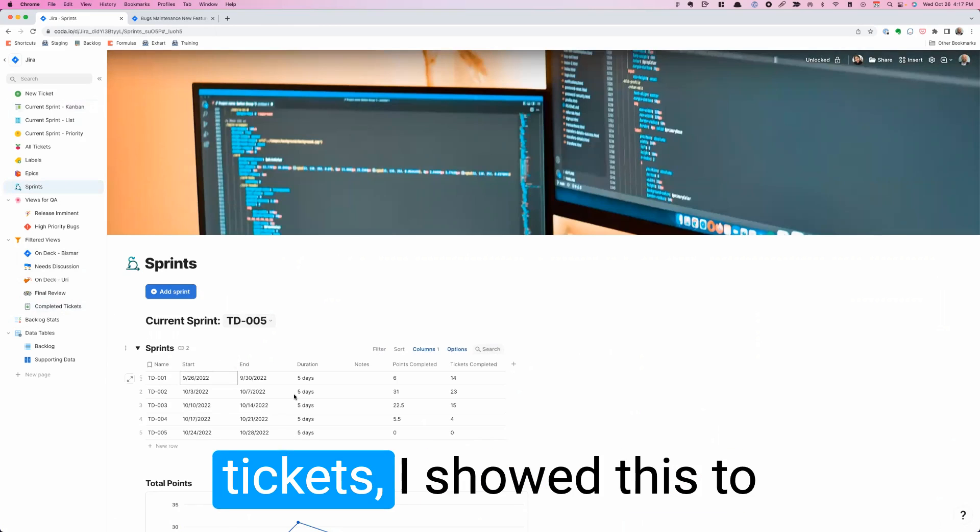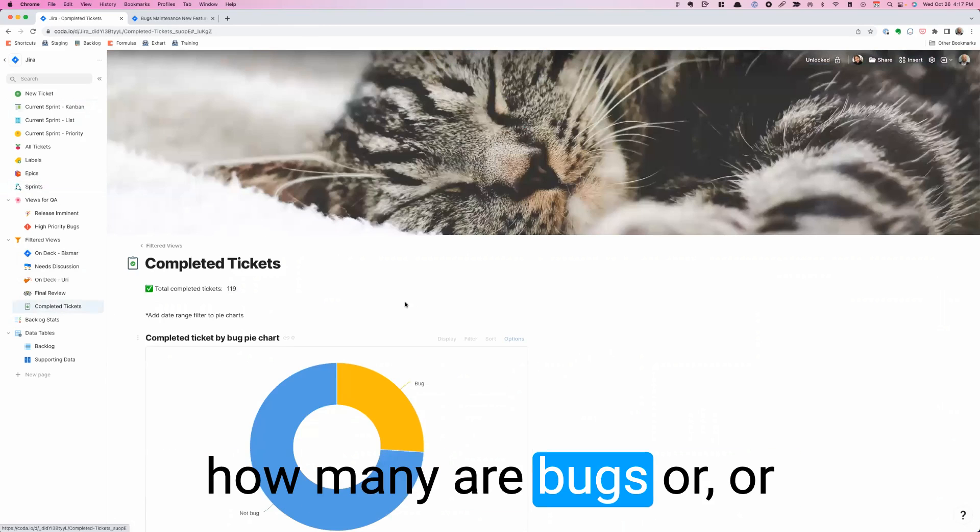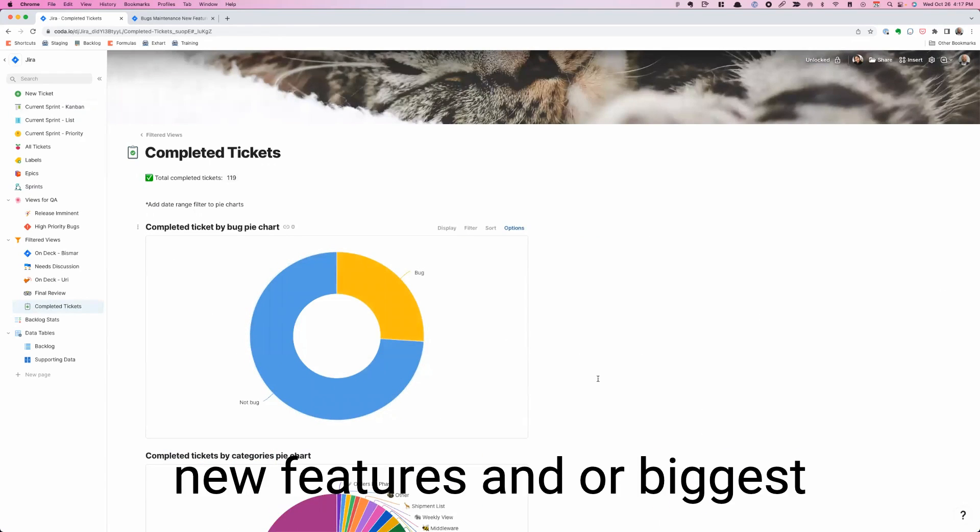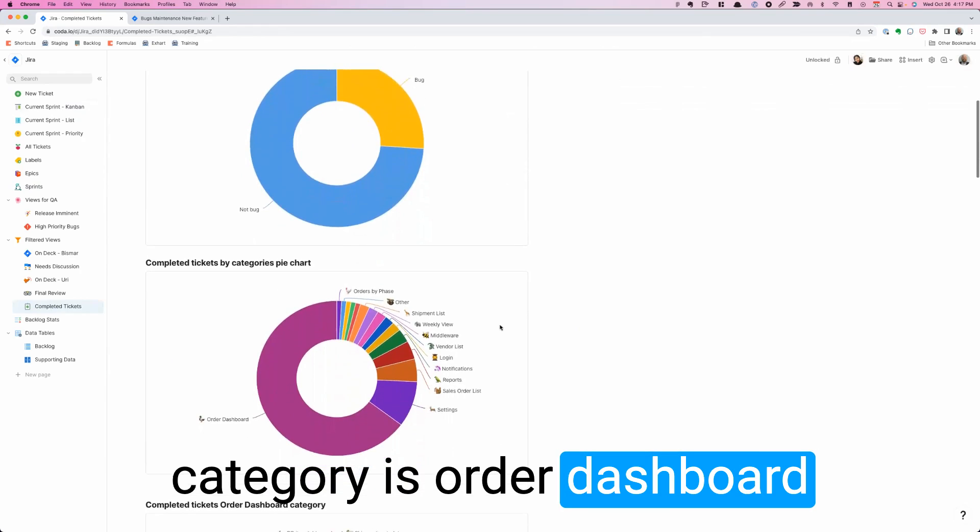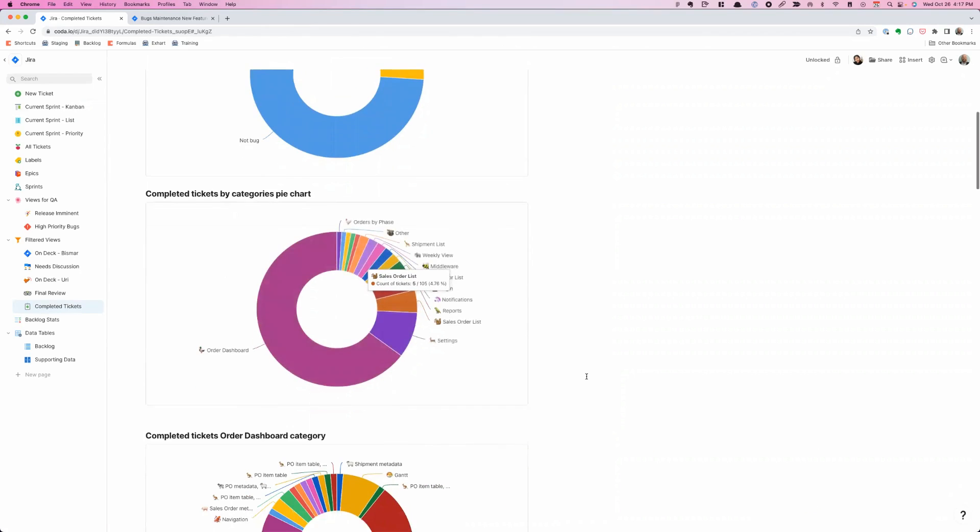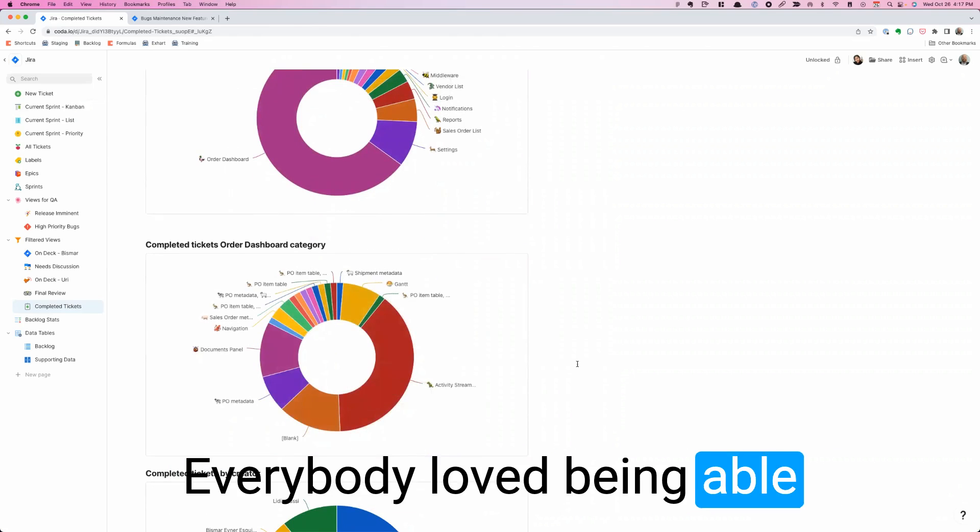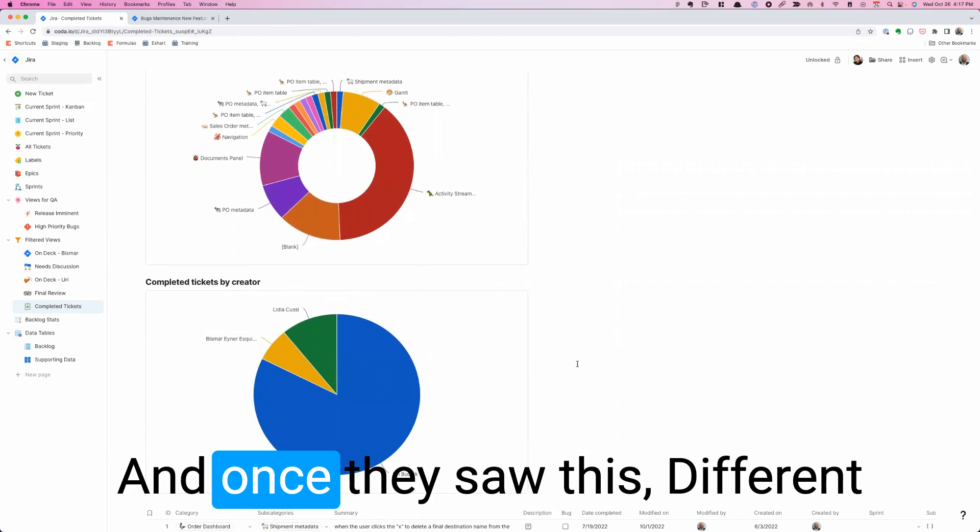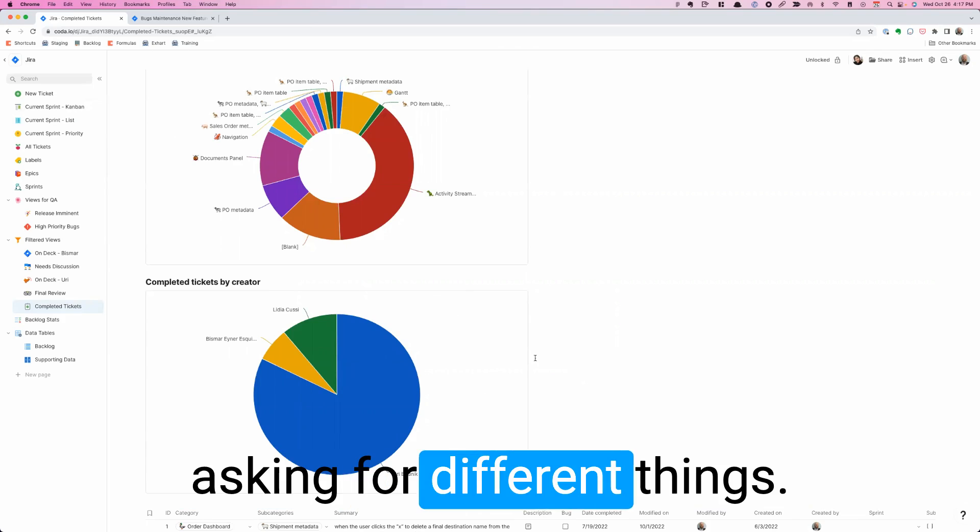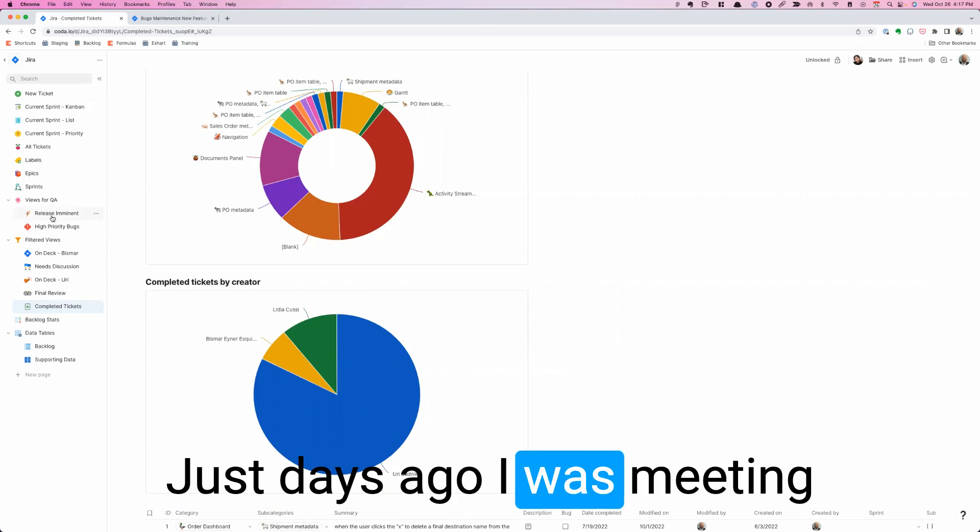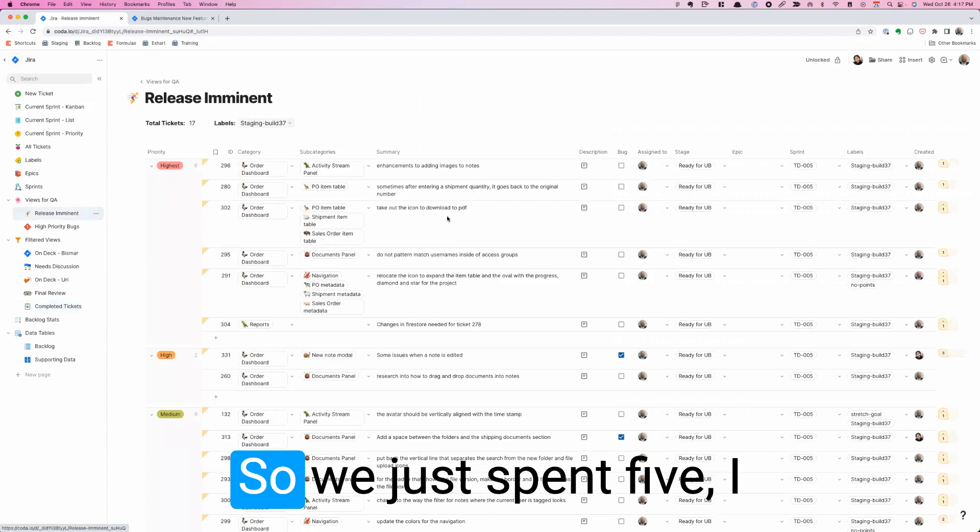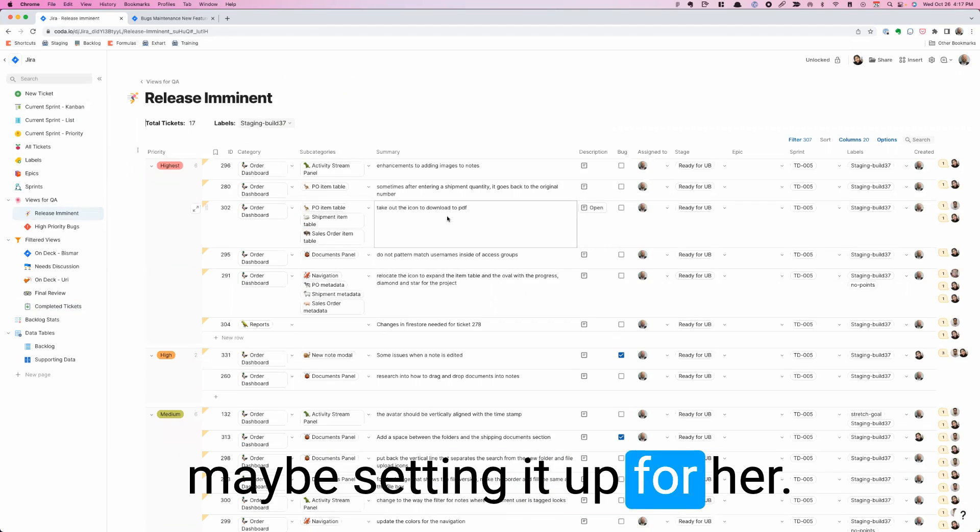If we go to completed tickets, I showed this to the team and they loved it. The tickets we completed, how many are bugs or new features? And our biggest category is order dashboard. And then order dashboard, what are the subcategories that we have there? Who creates the most tickets? Everybody loved being able to look at that part of it and how that works. And once they saw this, different people on the team started asking for different things. Just two days ago I was meeting with a QA lead and she said, you know what? I need a view that works in the following way. So we just spent, I think it was 10 minutes maybe, setting it up for her.